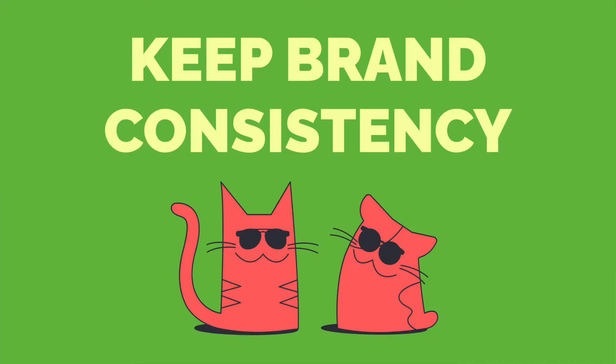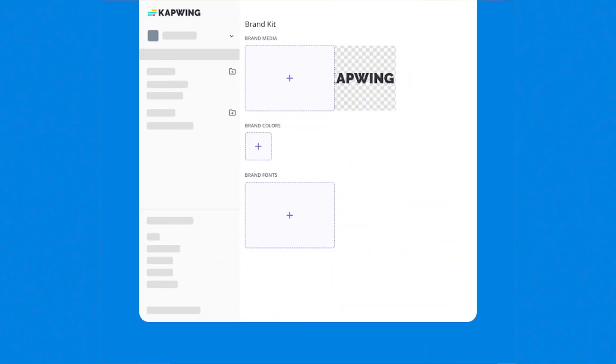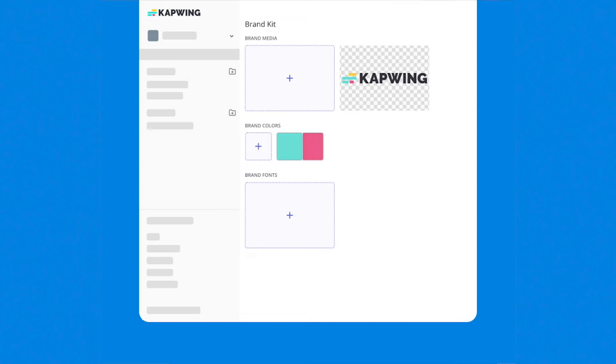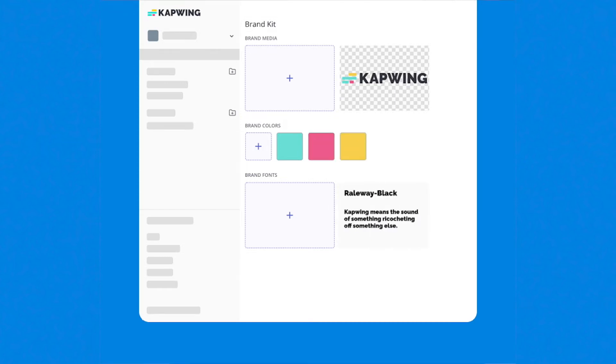Third, you'll get to guarantee your brand consistency. Keeping your brand consistent across every piece of content is critical, but it gets much more hard when you add more people into the mix. That's why we're building Brand Kit. Upload brand colors, fonts, and media for the whole team to use in their projects.